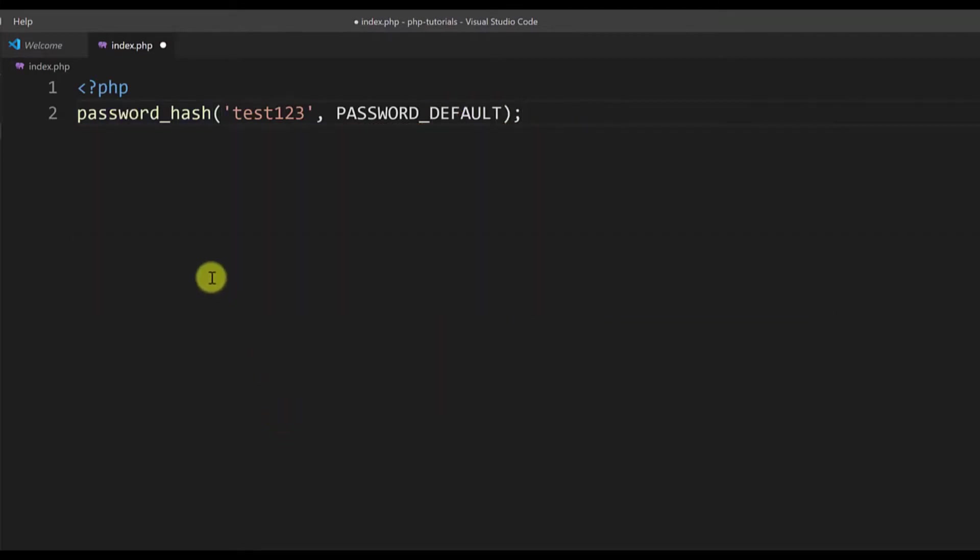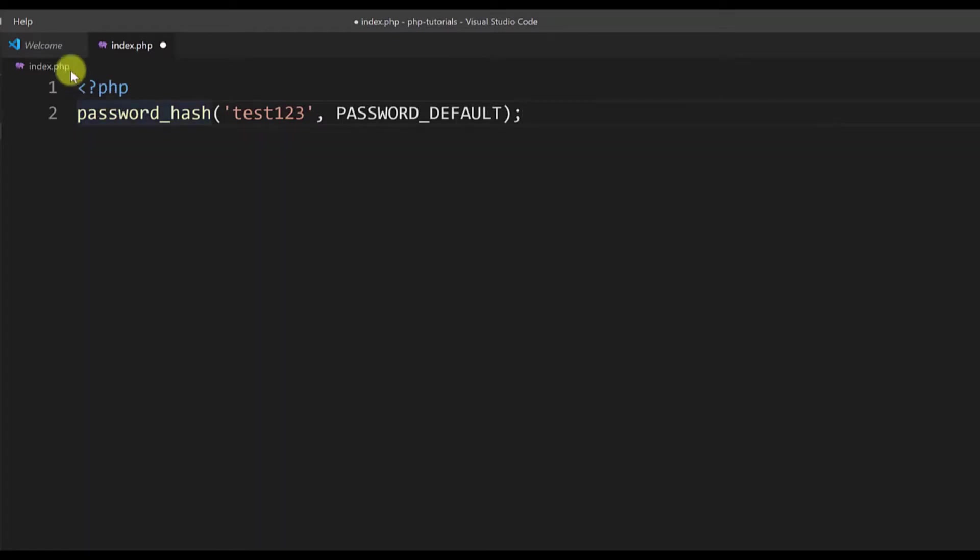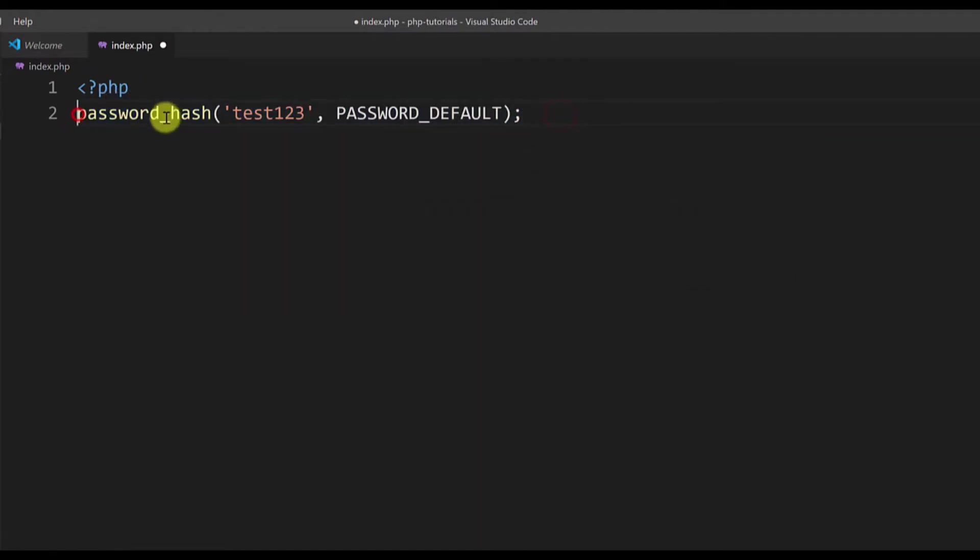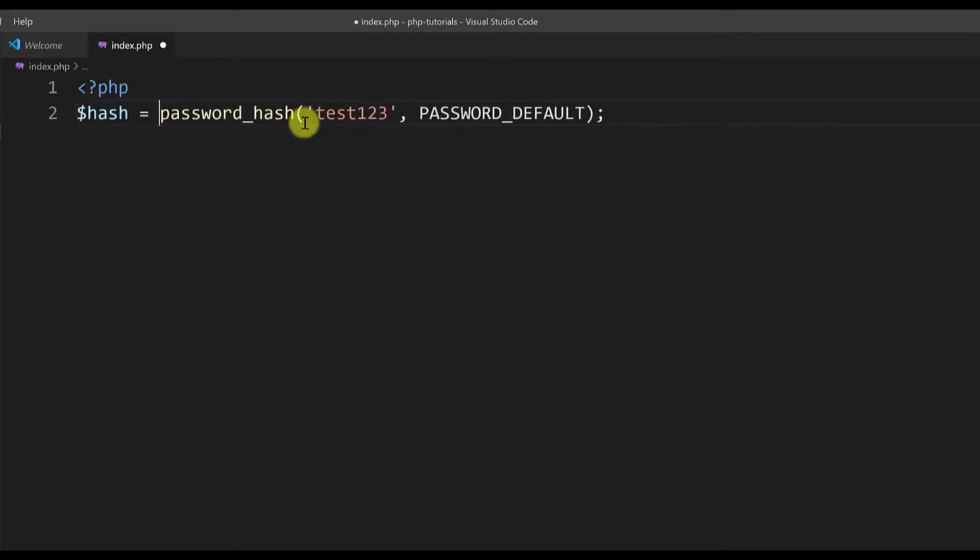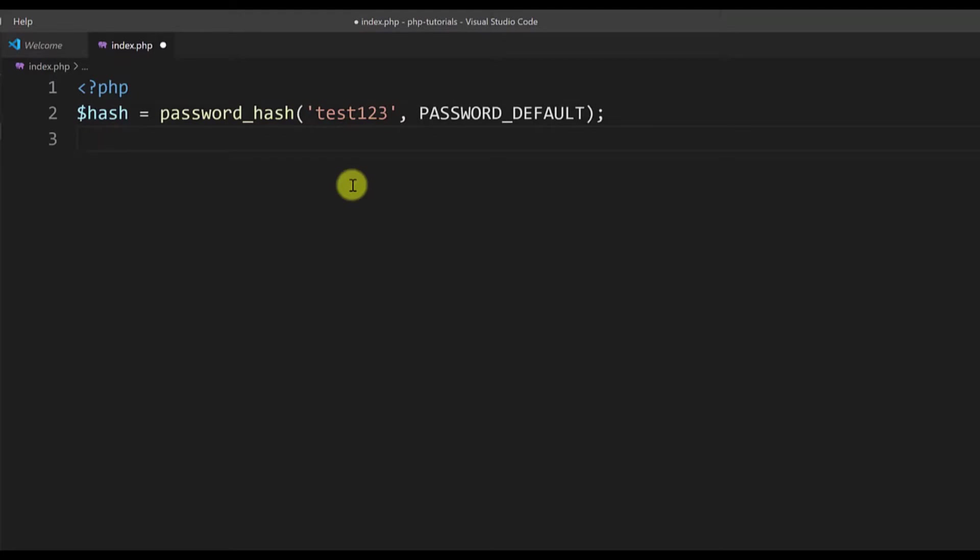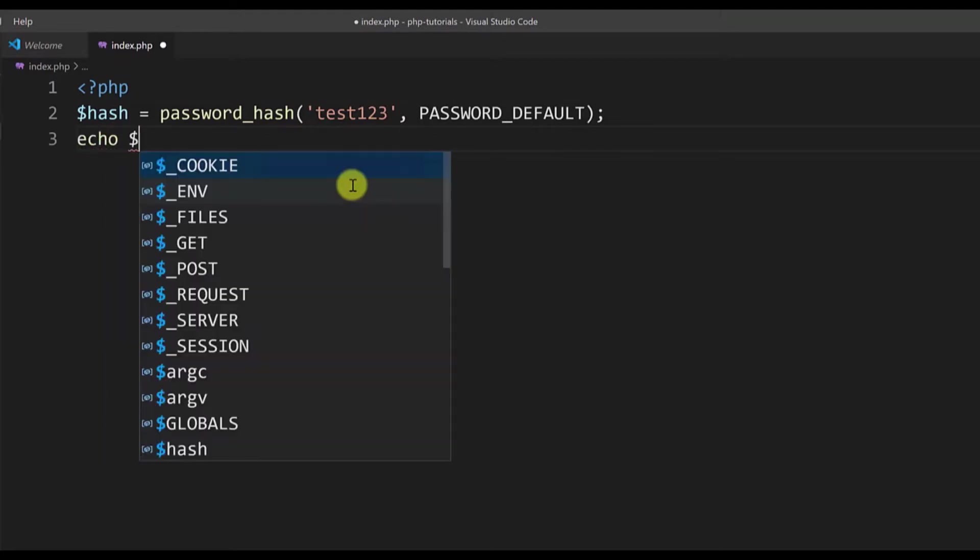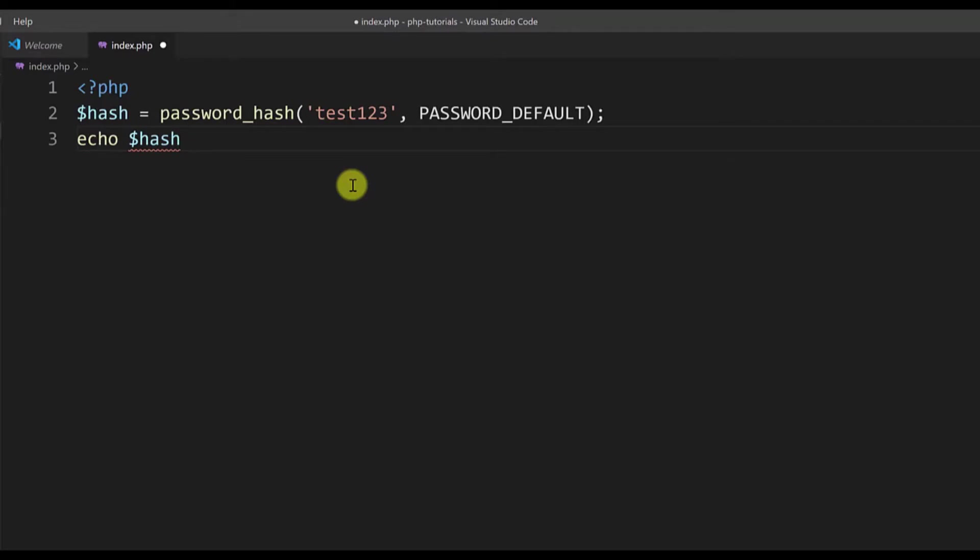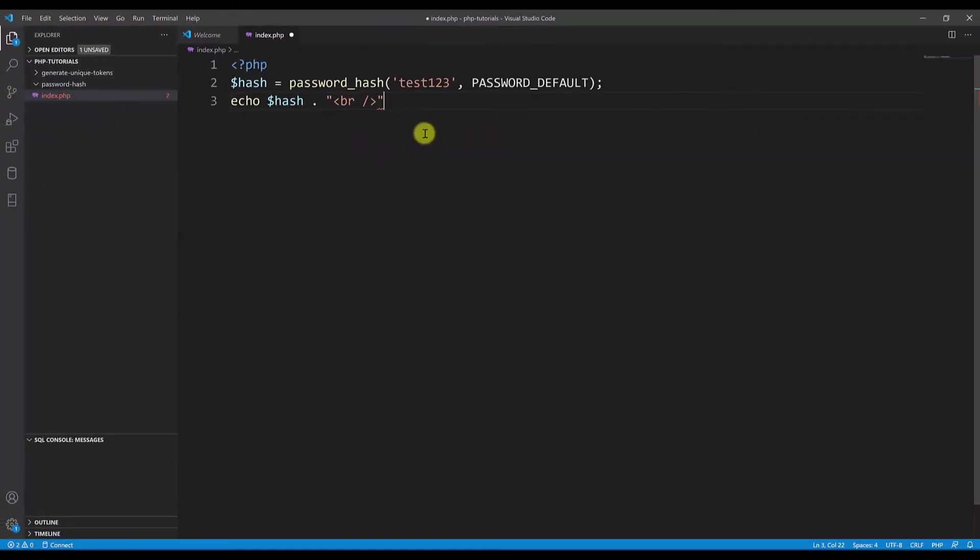But to show you the result I will keep this in a variable. As you can see here it says that password_hash was firstly introduced in PHP 5.5. Now I want to keep this hash password in a variable. I will type $hash and equals, and now my hash is kept in this variable. To see the hashed result I will echo this value.